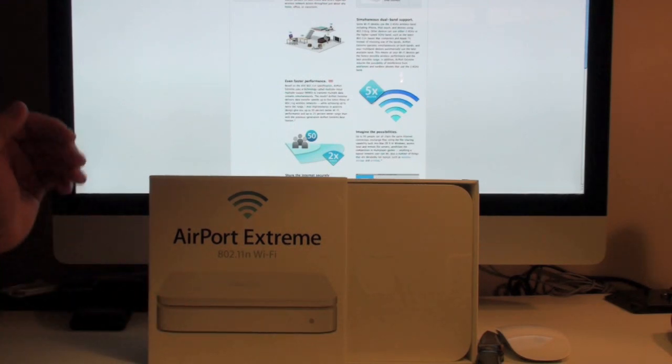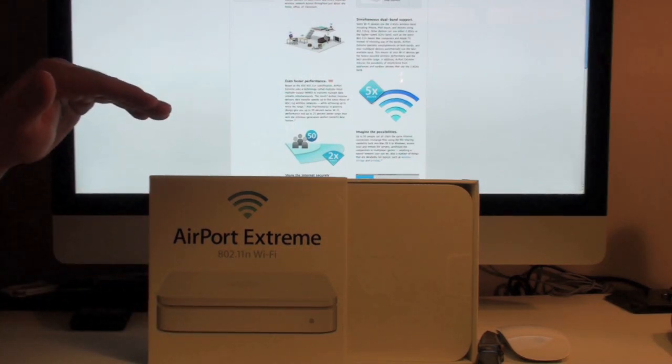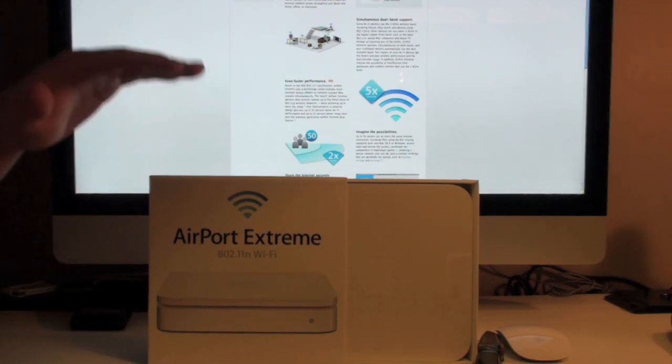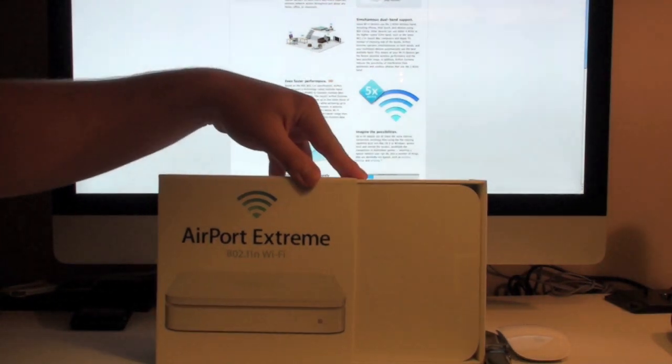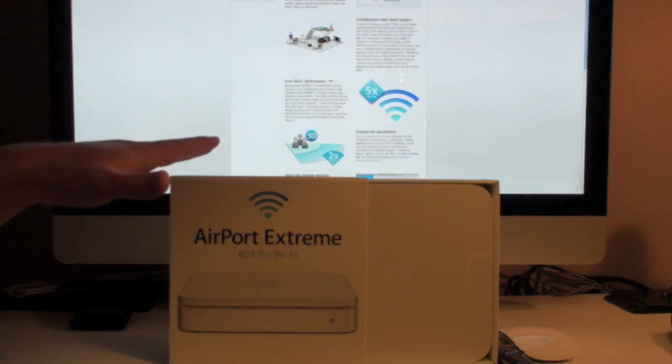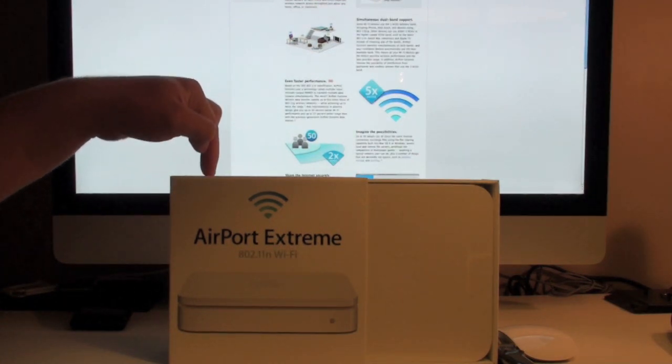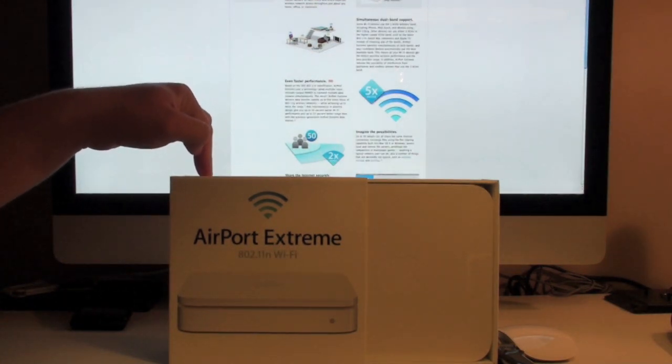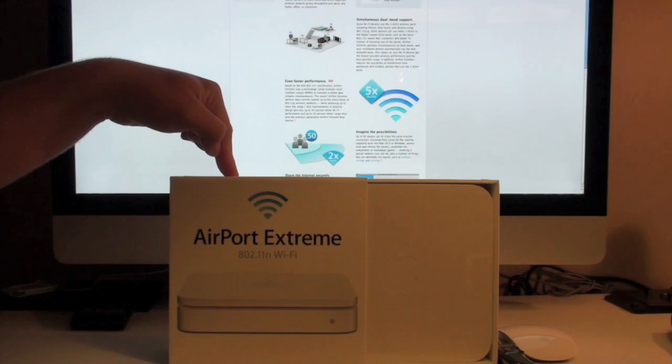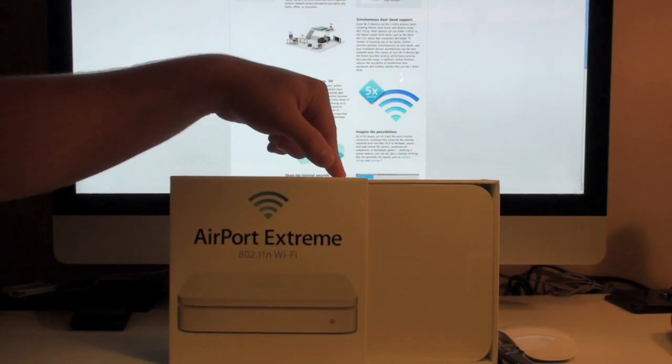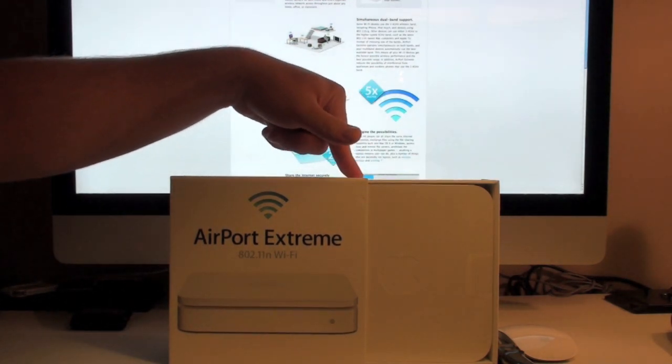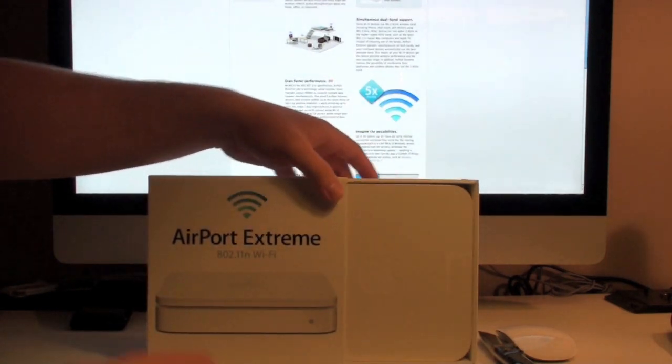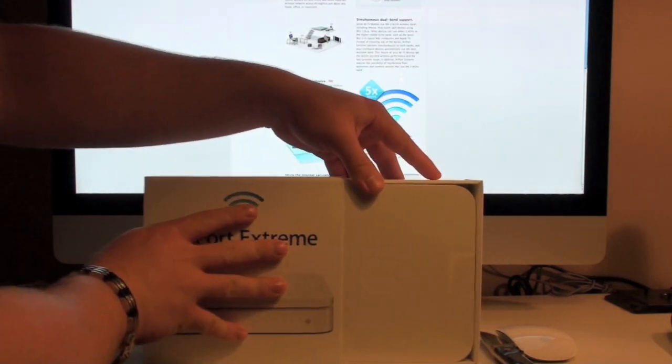So basically what this allows is for you to operate on two separate bands of signal which is going to leave more room open on the 2.4 GHz spectrum, then also allow you additional space on the 5 GHz spectrum, as well as improved speed obviously.